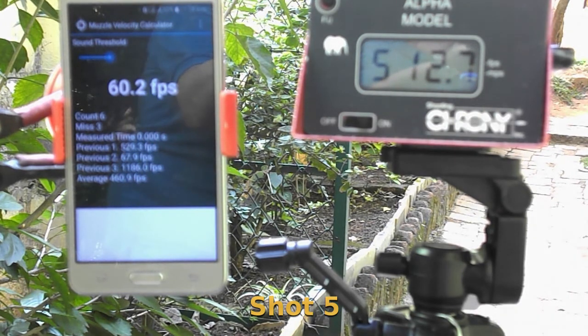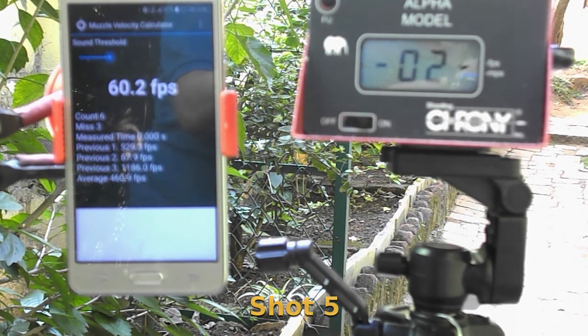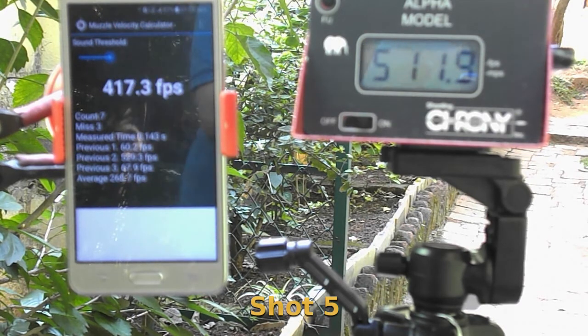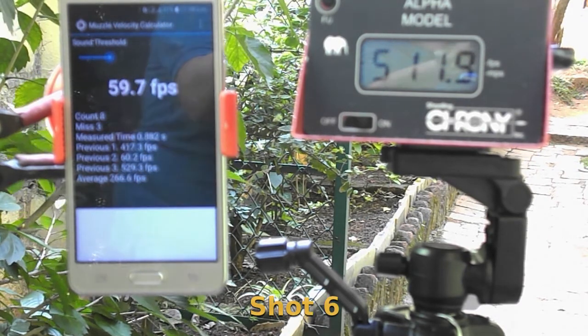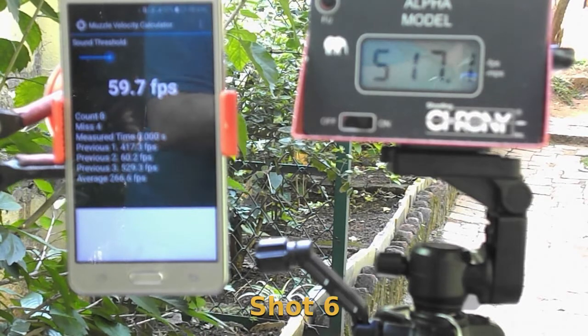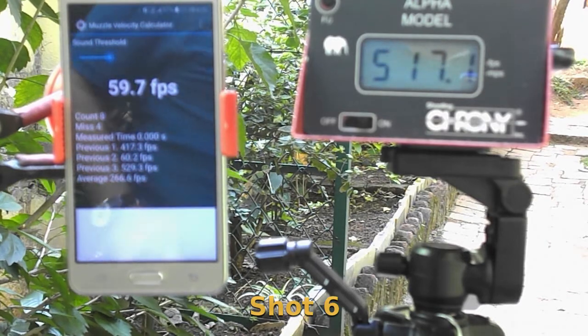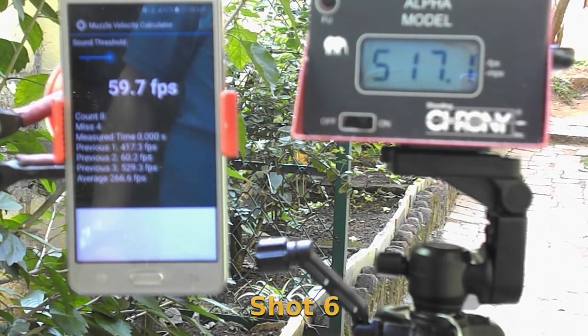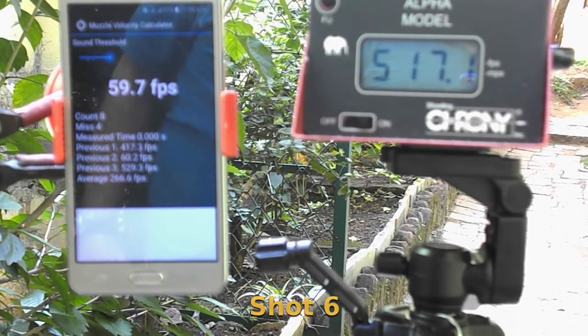I have made a separate video on how to use a sound recording to calculate muzzle velocity. I will not be demonstrating that in this video, but here you'll just see the results of this test.